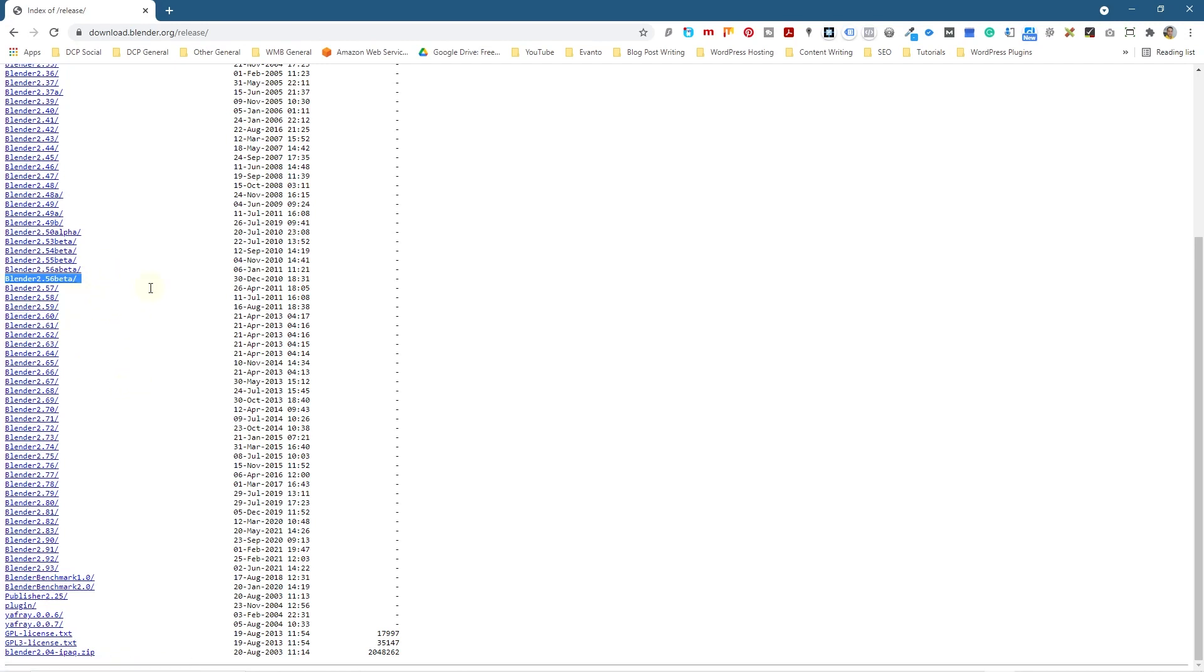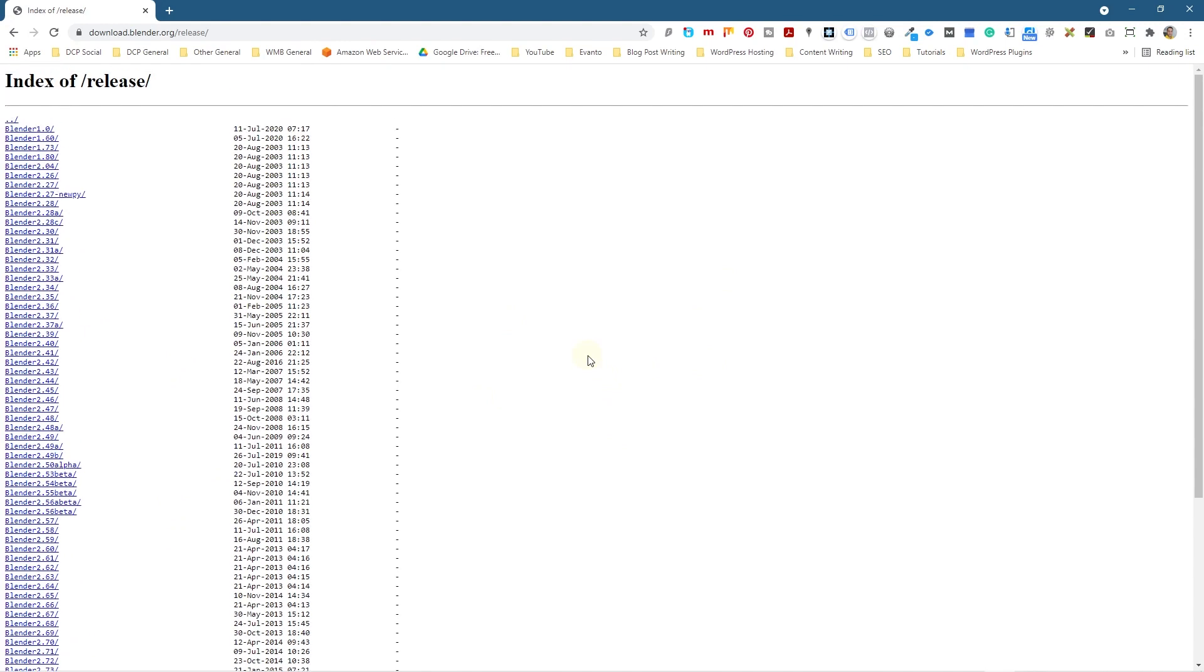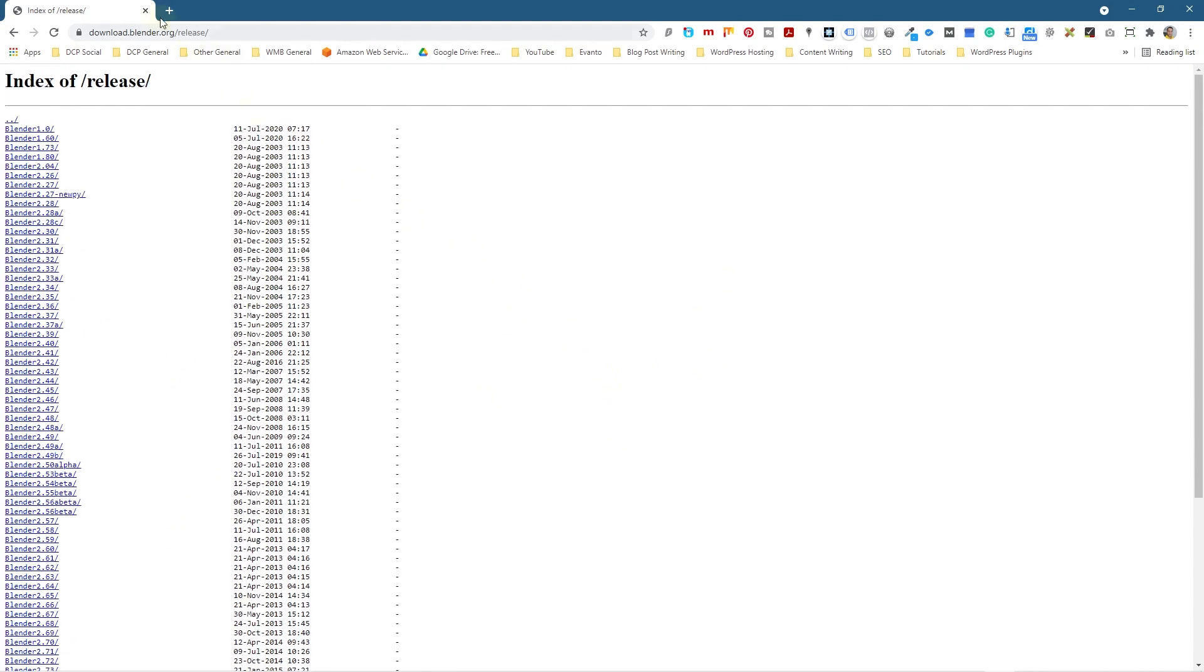And you can render out, or you can fix things in that old version and then try and make it more compatible with the new version, or just keep the old version on your system so you can render out older animation sequences if you need to.